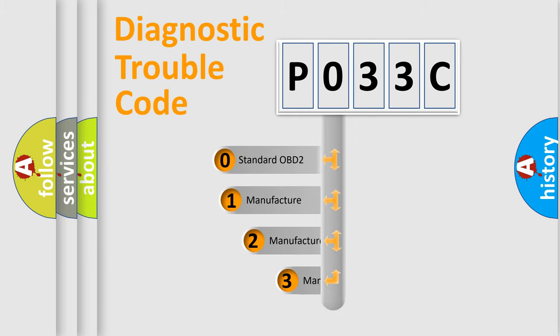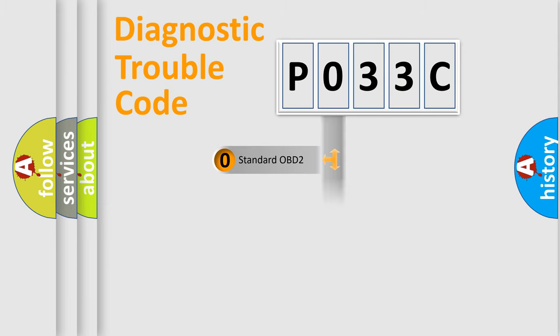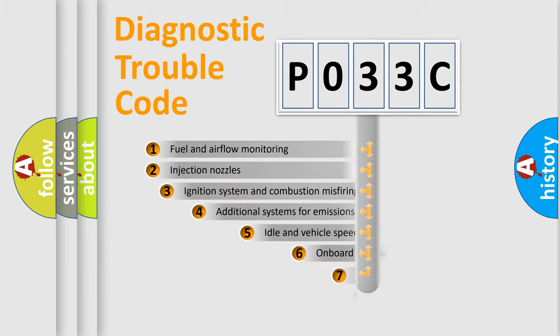If the second character is expressed as zero, it is a standardized error. In the case of numbers 1, 2, or 3, it is a more prestigious expression of the car-specific error.